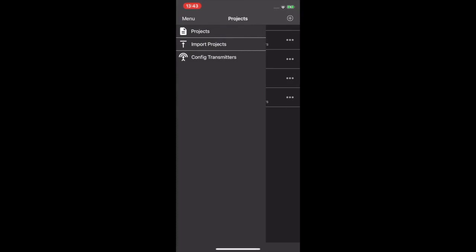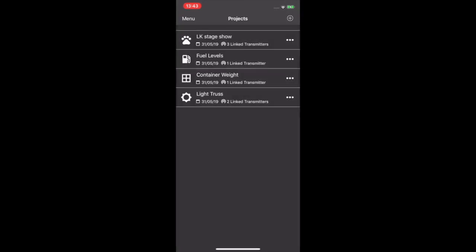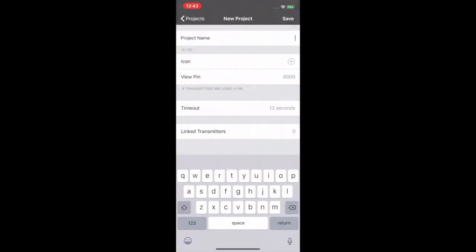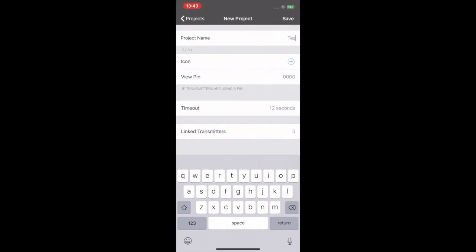So let's start a new project. Top right hand corner click the plus button. This brings you into a new project page. So now let's name the project. For this project we shall call it Test Shackle.